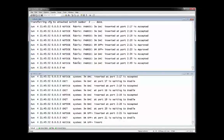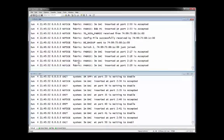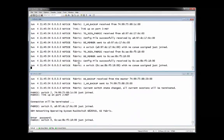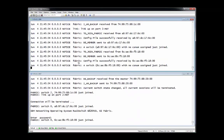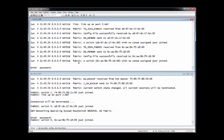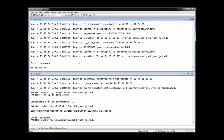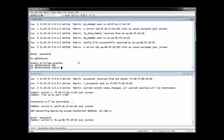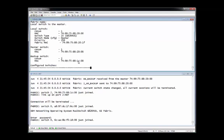Now the designated G8264CS switch asserts itself as the master and commands the other G8264CS switch to function as the backup. At this point, the fabric is now partially formed.